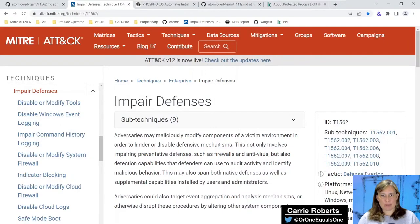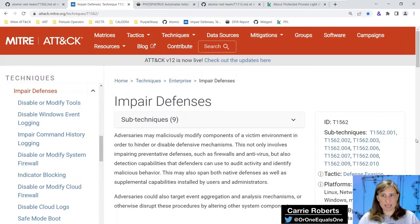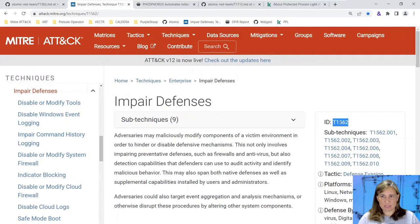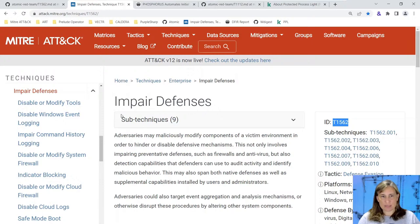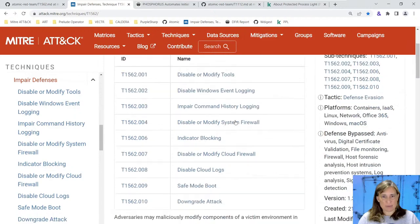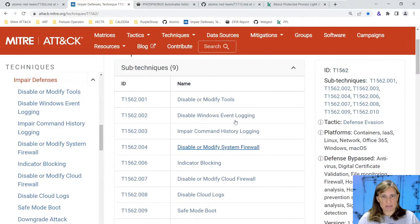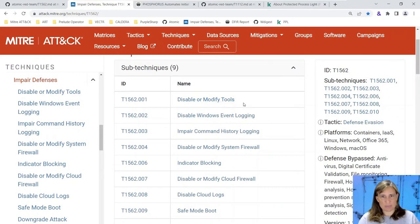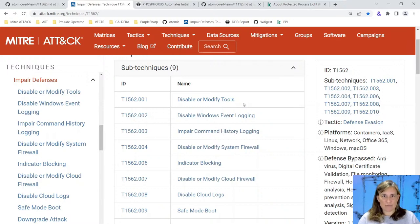Hello, Carrie Roberts here and welcome to this atomic spotlight. Today we're going to be looking at MITRE ATT&CK technique T1562, Impair Defenses. There are several subcategories of this technique - nine subcategories including disabling or modifying tools like changing antivirus, turning it off, or adding exceptions.